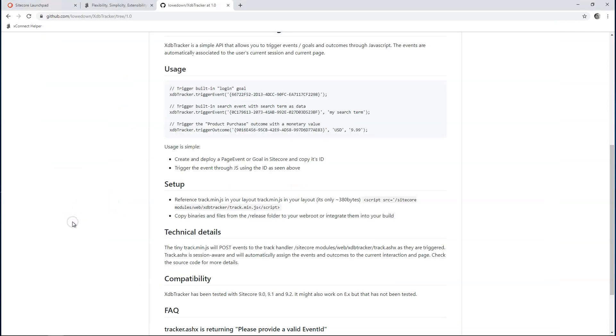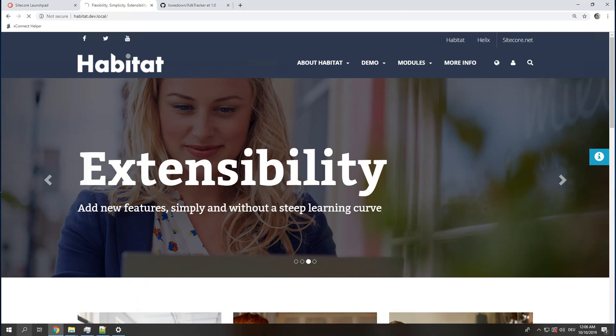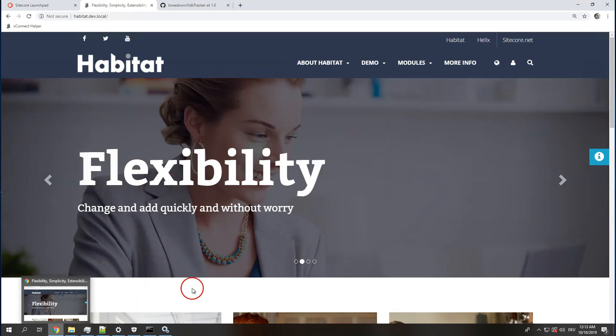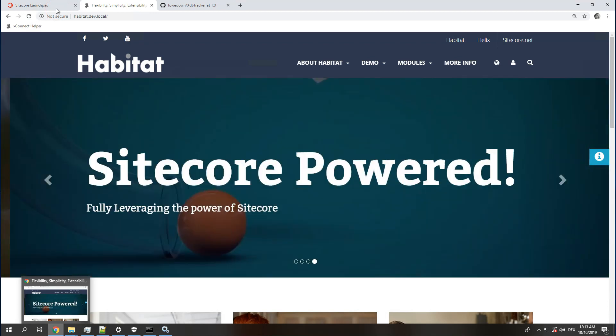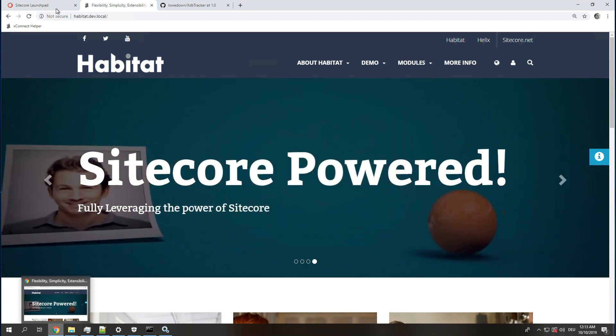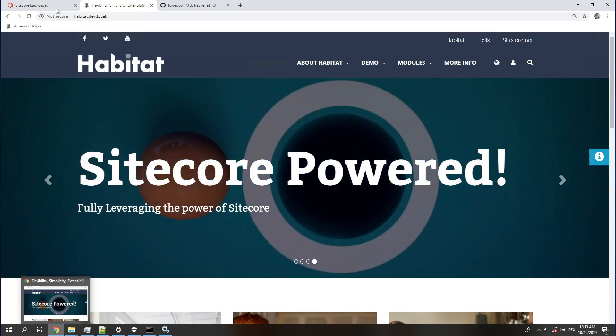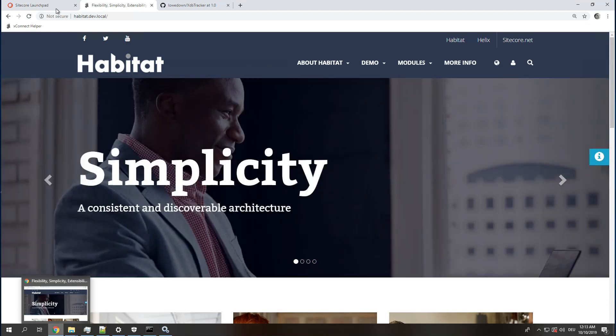Done. Now, let's start up Sitecore again. Oh, there we go. That was fast. I cheated there a little, I admit.